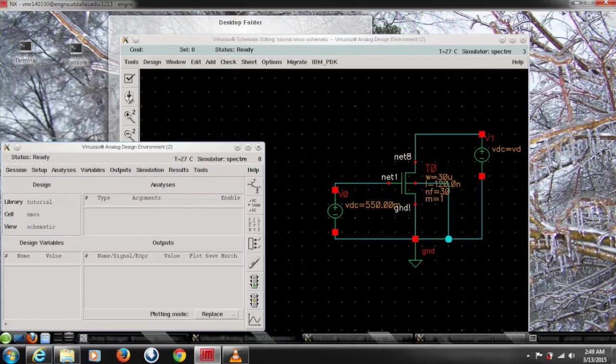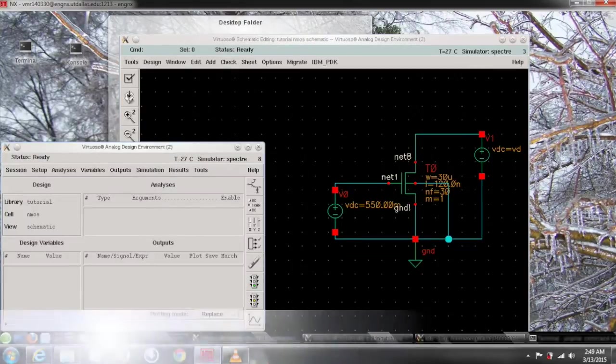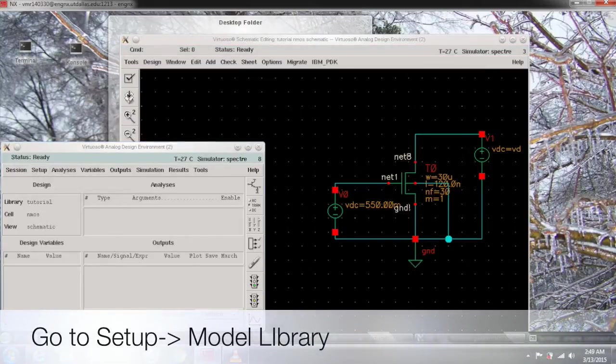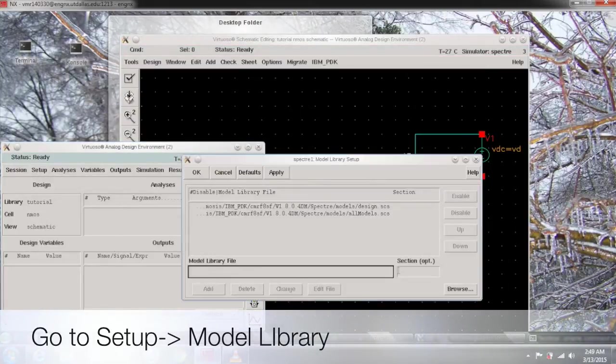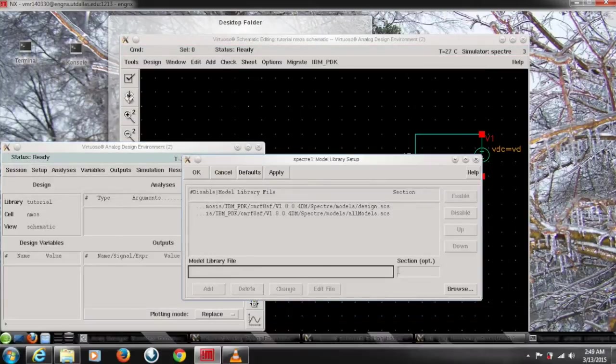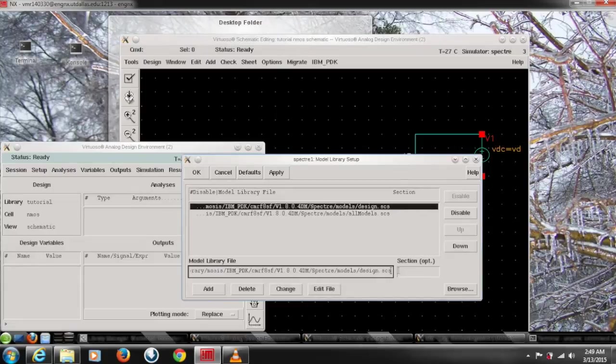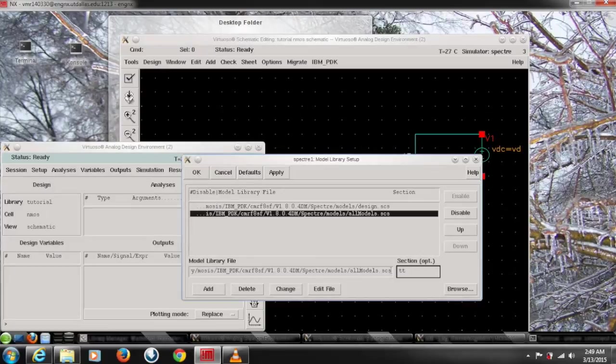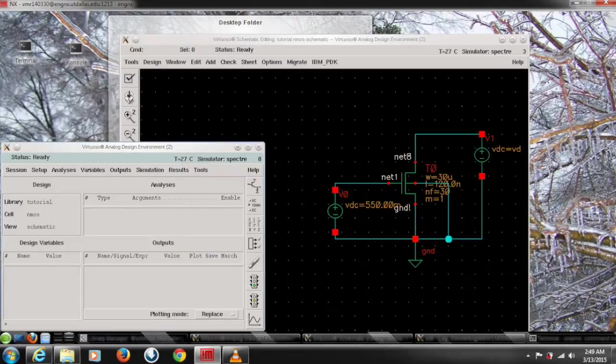So first go to the setup and check the model library setup. Here we have lots of options. Choose the one with all models and give a section name TT and click OK.